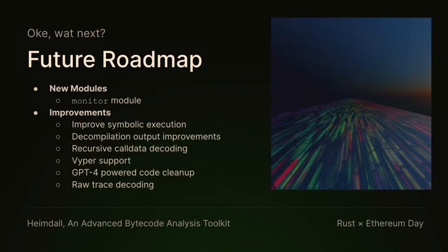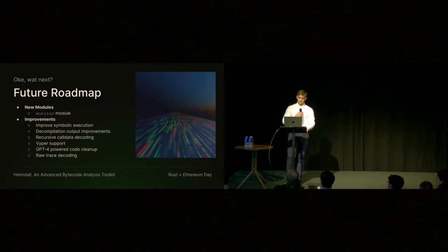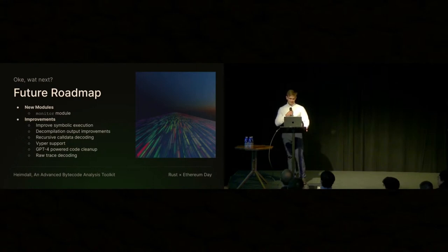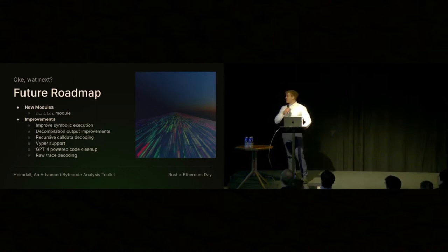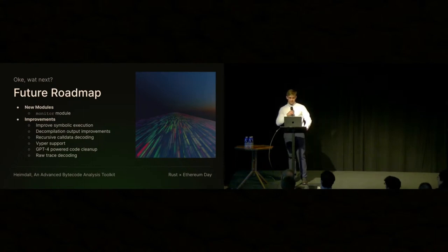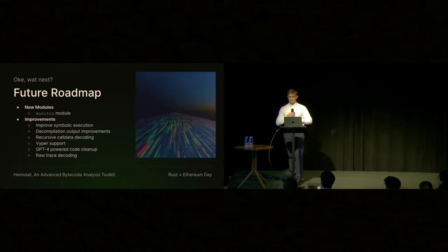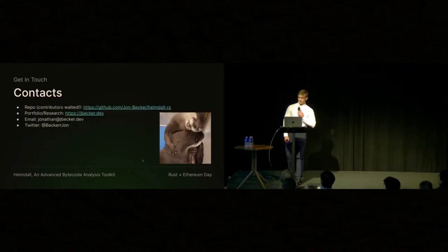Improving the decompilation output so that you can actually recompile it, or just making it better. Recursive call data decoding, like multi-call. Viper support is also going to be rough because it's different. GPT-4 powered code cleanup is kind of on the back burner because AI is not deterministic, and I don't like that. Raw trace decoding will also be added eventually.